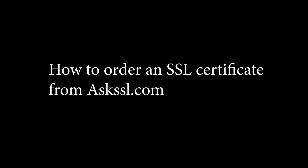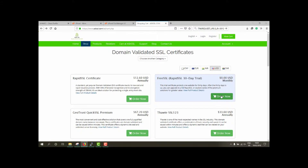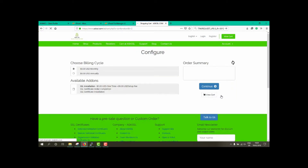How to order an SSL? Visit the official Ask SSL website, and under the Shop tab, browse the packages that interest you. Select the package and click on Order.